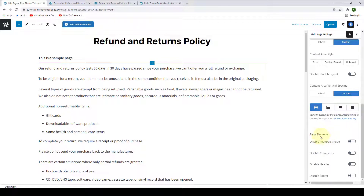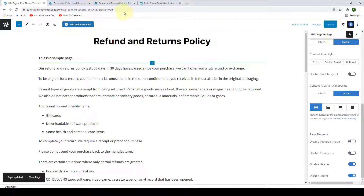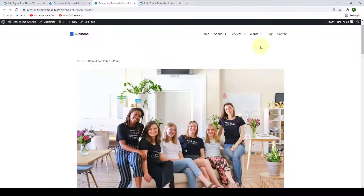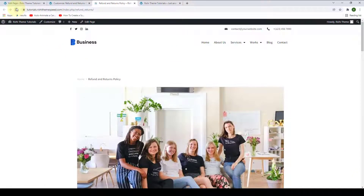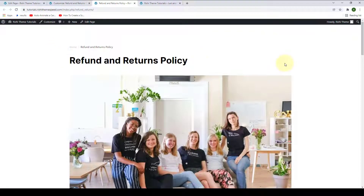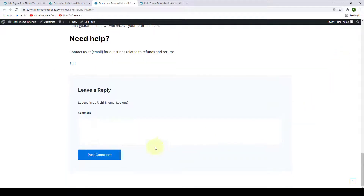You can also configure the page elements, like enabling or disabling the featured image, enabling or disabling the comments. You can also enable or disable the header as well as the footer. If you enable both options and click on Update, the header as well as the footer will be displayed for this page. Give it a refresh and the header as well as the footer will not be displayed for this page anymore.